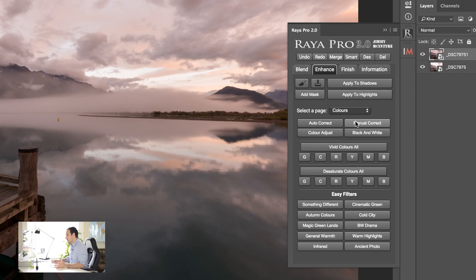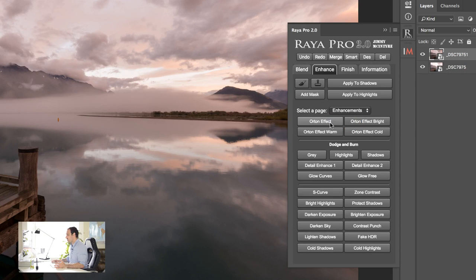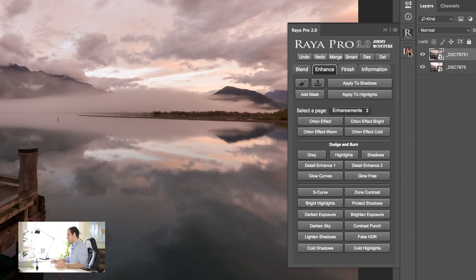And if we click into colors here and enhancements we have lots of different options which simply don't exist in InstaMask. So we have things like darken sky, fake HDR, we have the zone contrast options, glow free and glow curve. So we have lots of different options that don't exist in InstaMask.